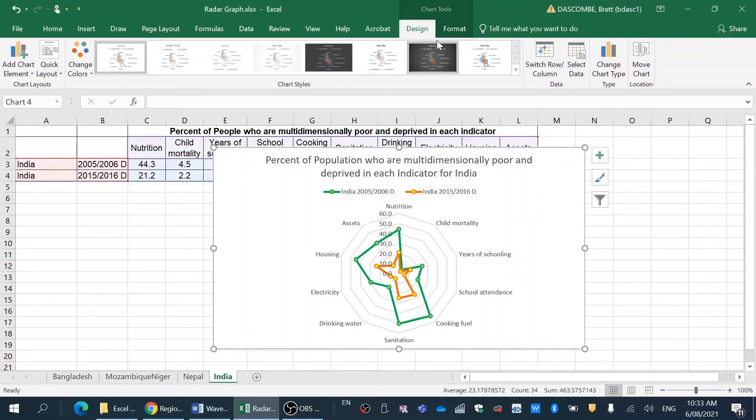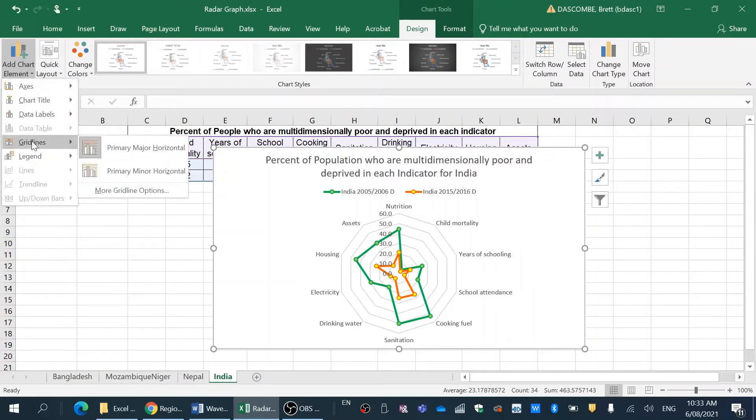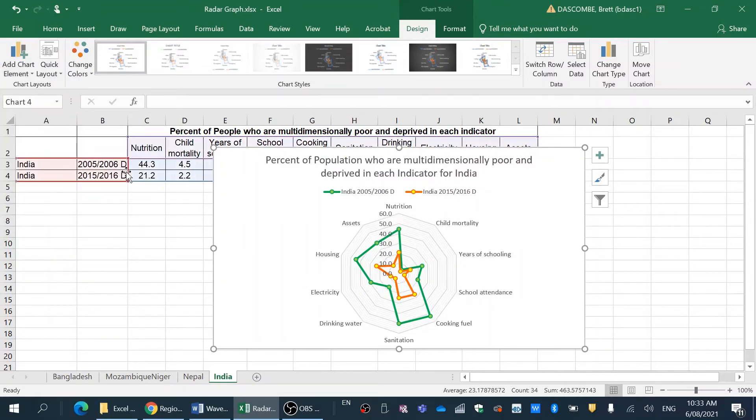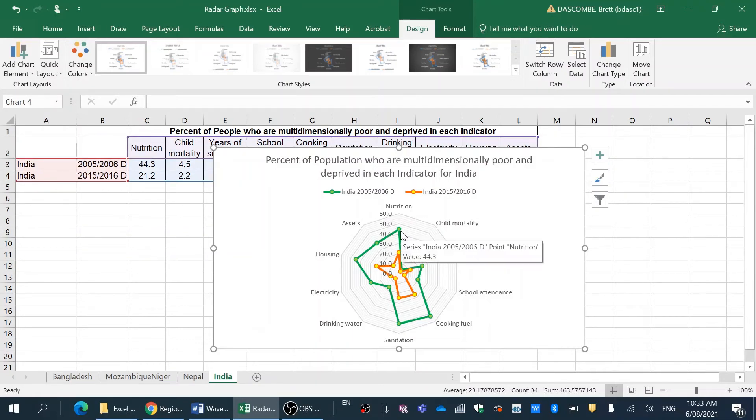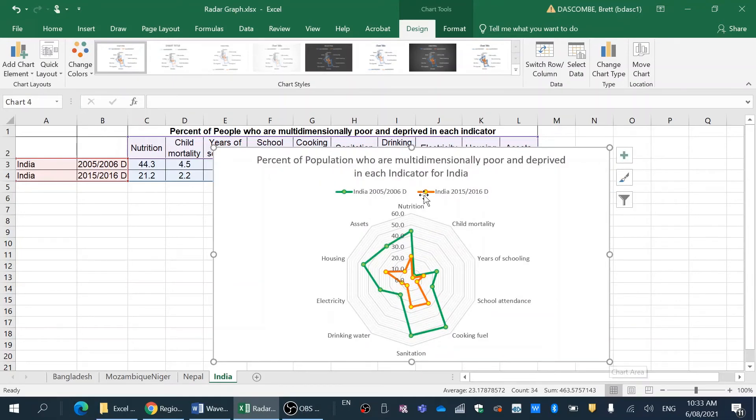Now the next thing we're going to do is we're going to look at the gridline. So I want a primary minor horizontal because that will give me an integer of where it actually sits in the data on the graph. I'm going to expand that.